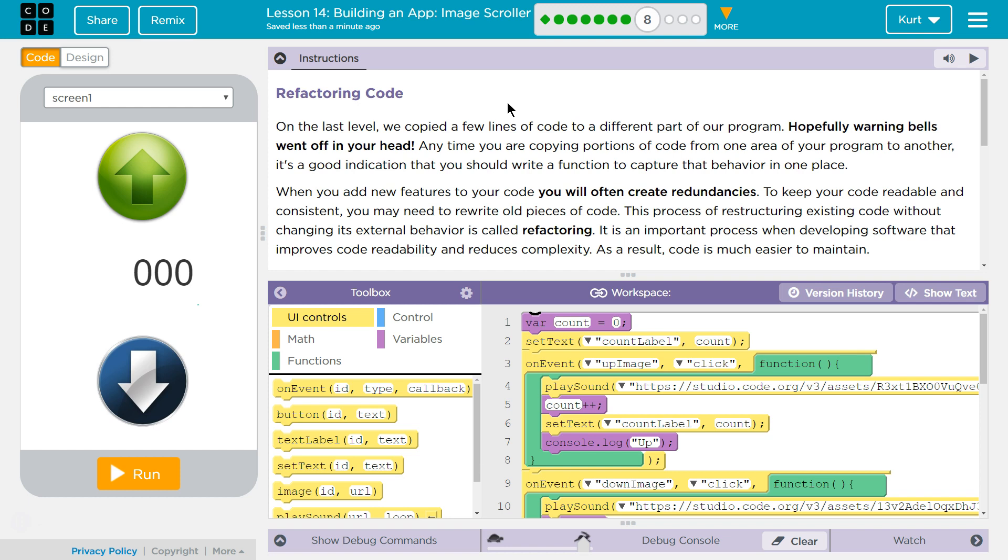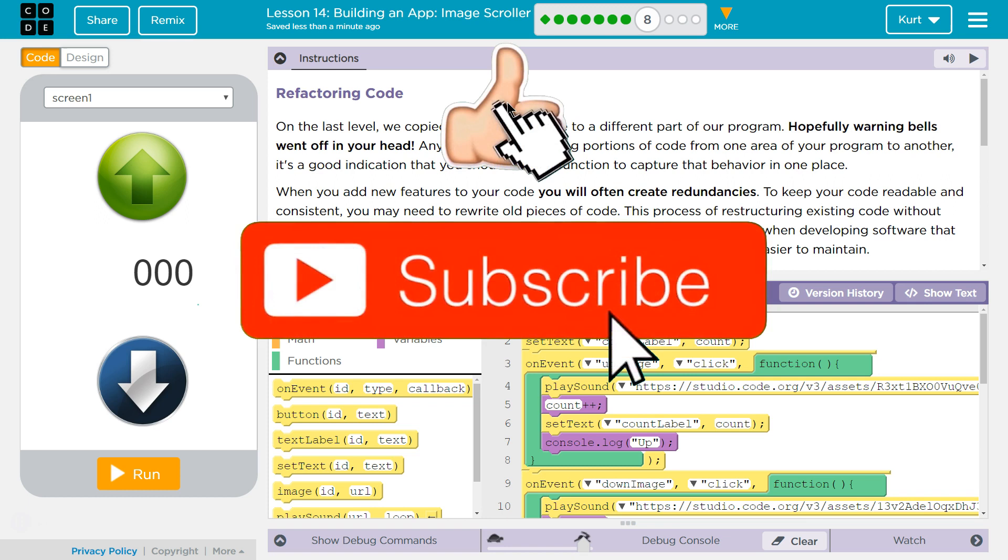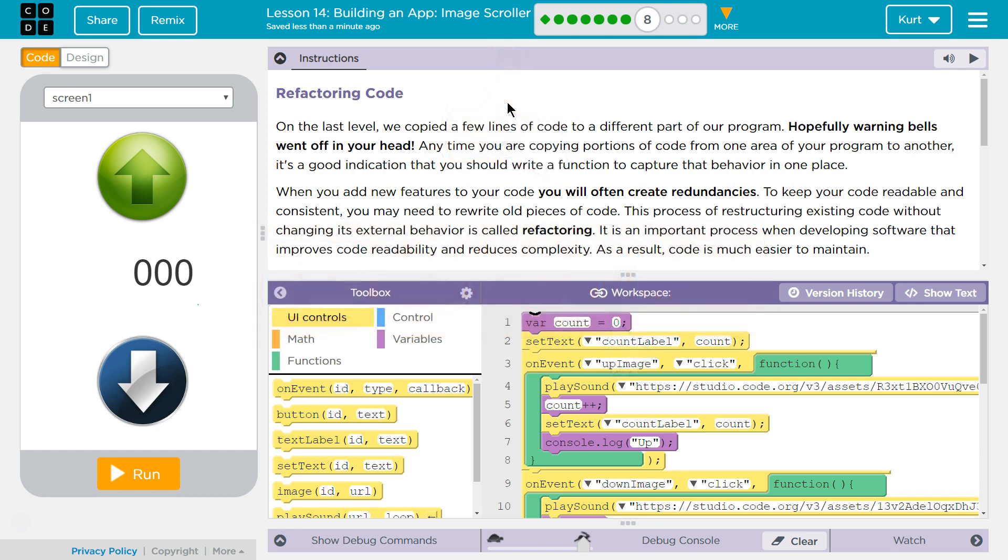On the last level, we copied a few lines of code to a different part of the program. Hopefully, warning bells went off into your head. Anytime you are copying portions of code from one area to another, it's a good indication that you should write a function. Yes, to capture that behavior in one place, right? It's prime candidate. It's abstraction, and we want to have abstraction.